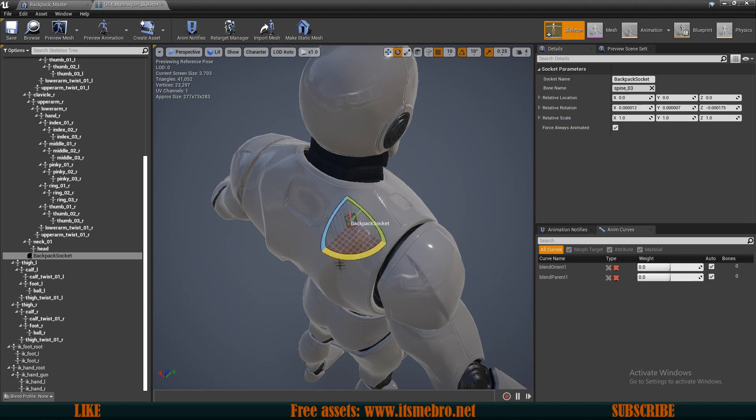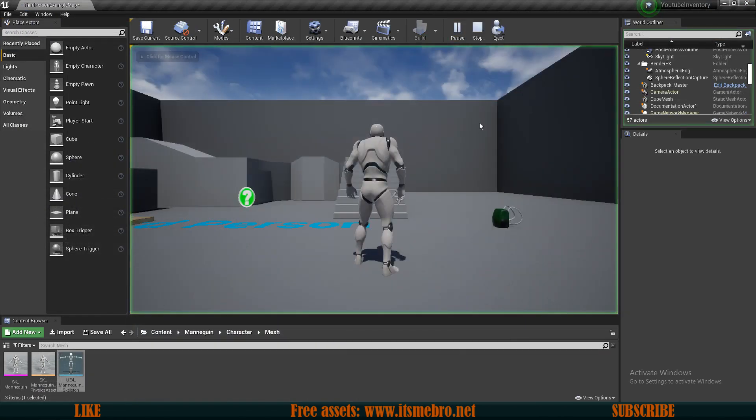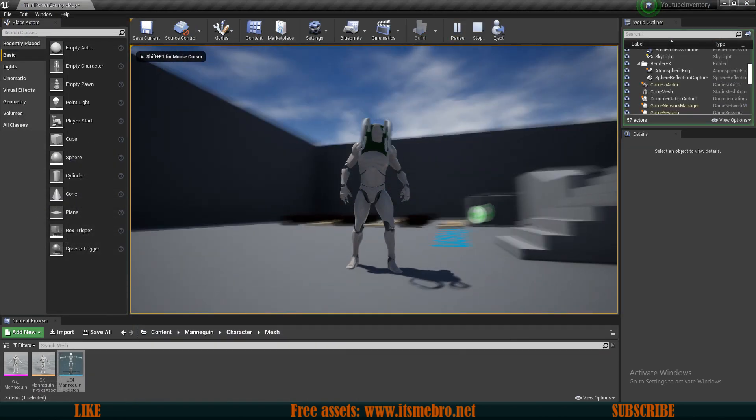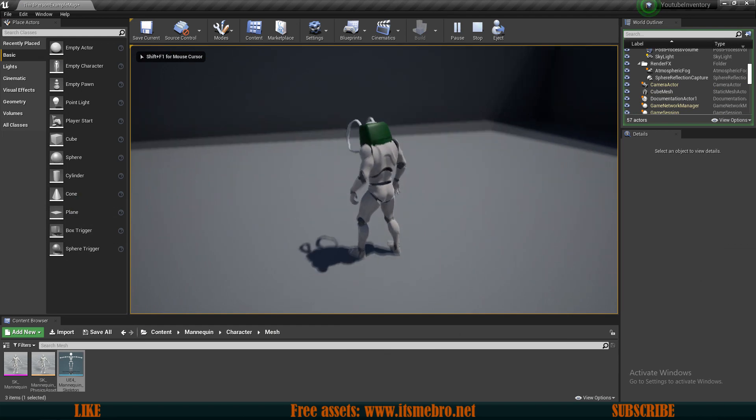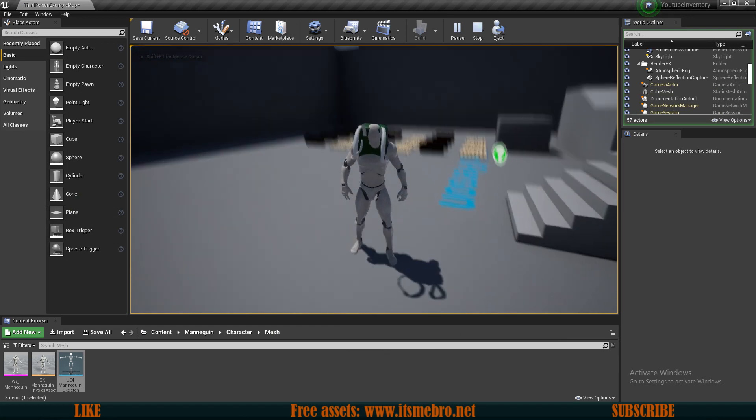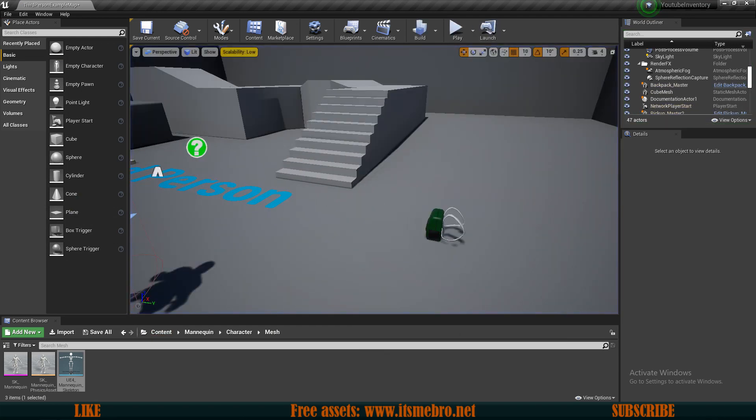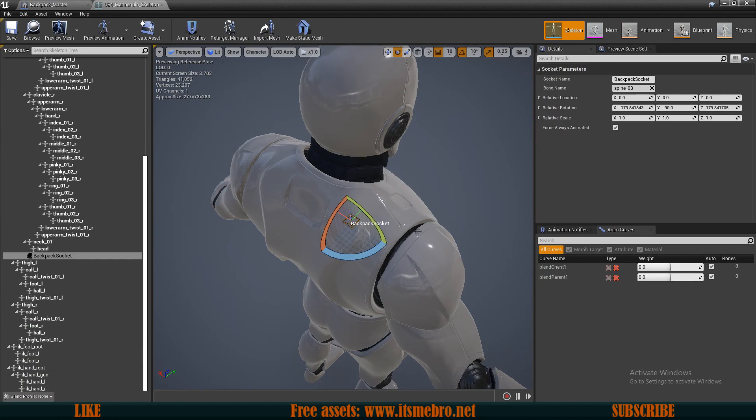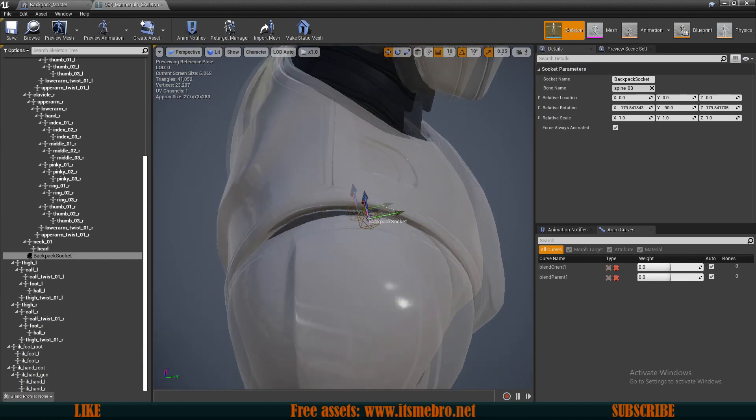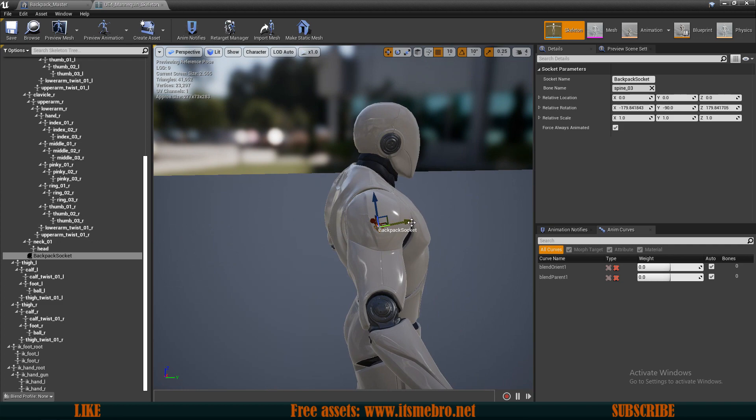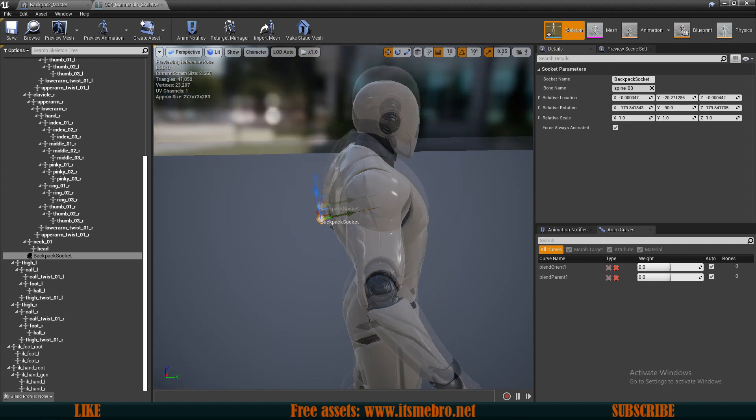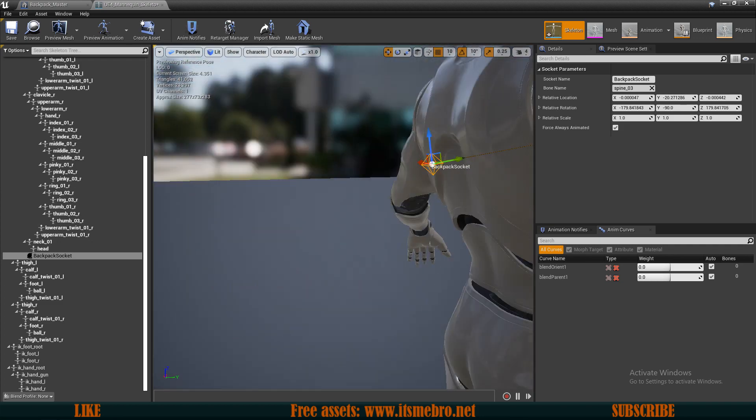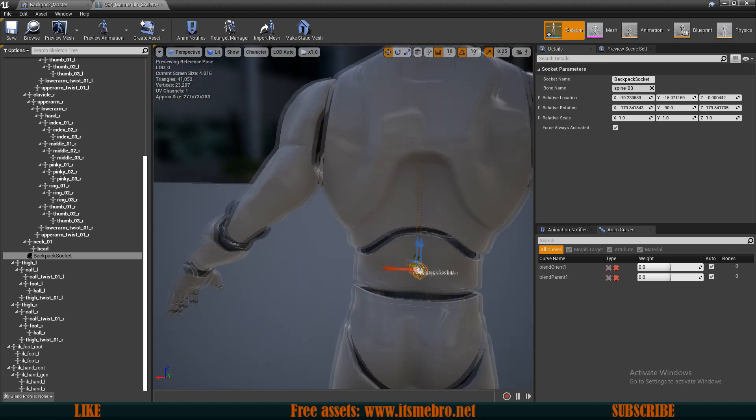There we go, now it's in the right rotation, but it's in a weird location. So to fix the location, now what we need to do is press W, now we can move this around. So let's see, let's move this back and we probably should move this down as well since it was like on the top of the character. So let's try something like this.